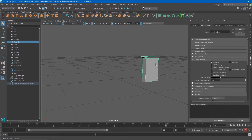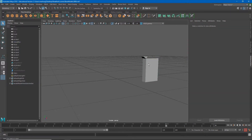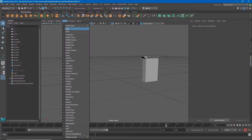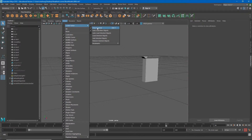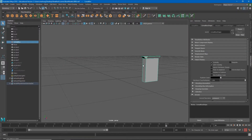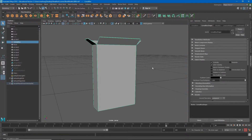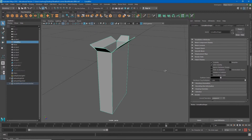If I want to bring them back, all I have to do is go back to Show, Isolate Selected, and uncheck View Selected. You'll see that Control+1 will also do this, so now I'm able to focus on this object.